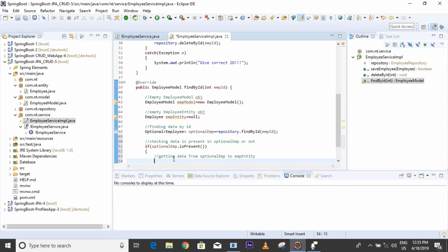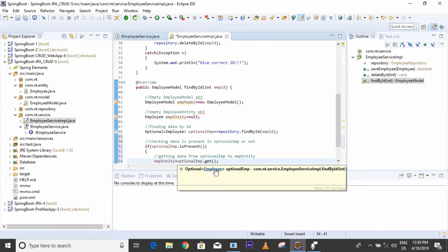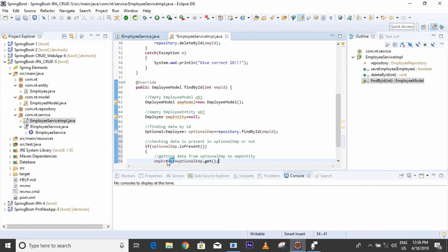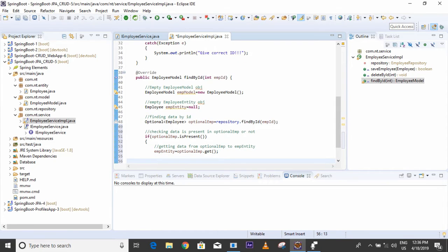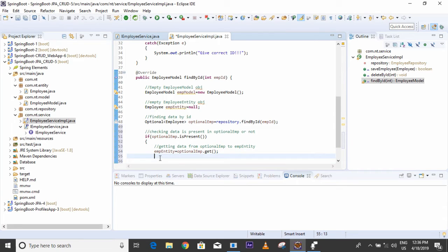This method returns the optional entity, which I have stored in the optional entity variable. If data is present, it will be retrieved using get() and assigned to the employee entity. Then after that, we have to assign that data into emp model.